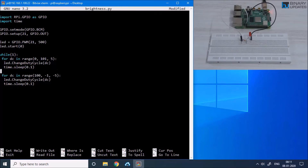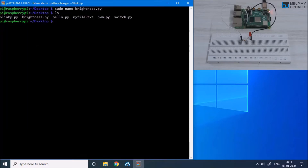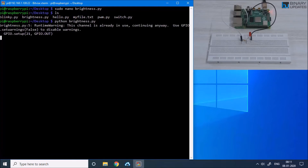Let me make it more readable — hit Enter here. Now the program is more readable. Hold Ctrl and press O to save the program, hit Enter, Ctrl+X to exit the file, and ls to verify the file exists. Let me run the program: python brightness.py. When I run the program you can see the LED brightness slowly increases and decreases.